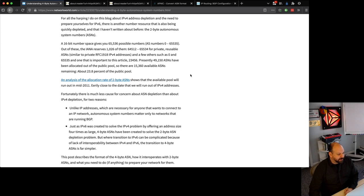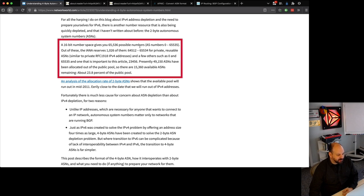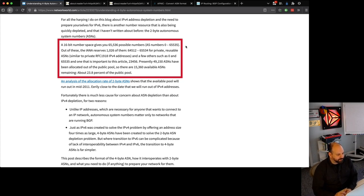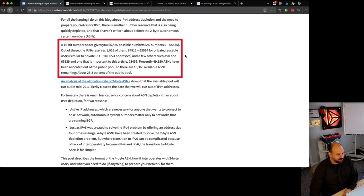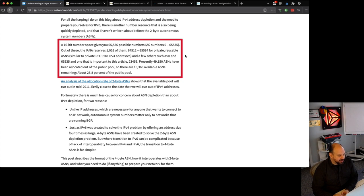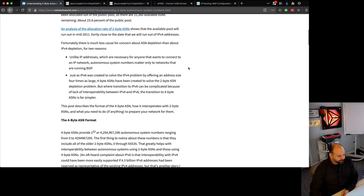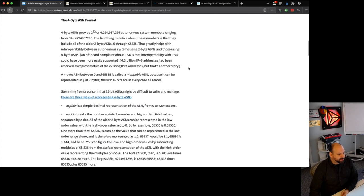This article covers what was going on back in 2008. You had this two-byte, 16-bit number space giving you AS numbers 0 through 65,535, and if you've done any BGP provisioning you're probably really familiar with that. Some of them are reserved for private use. The IANA reserves 1,026 of these, basically the upper end of the range, 64,512 to 65,534 for private reusable ASNs, like you would do in a lab or for RFC 1918 address space.